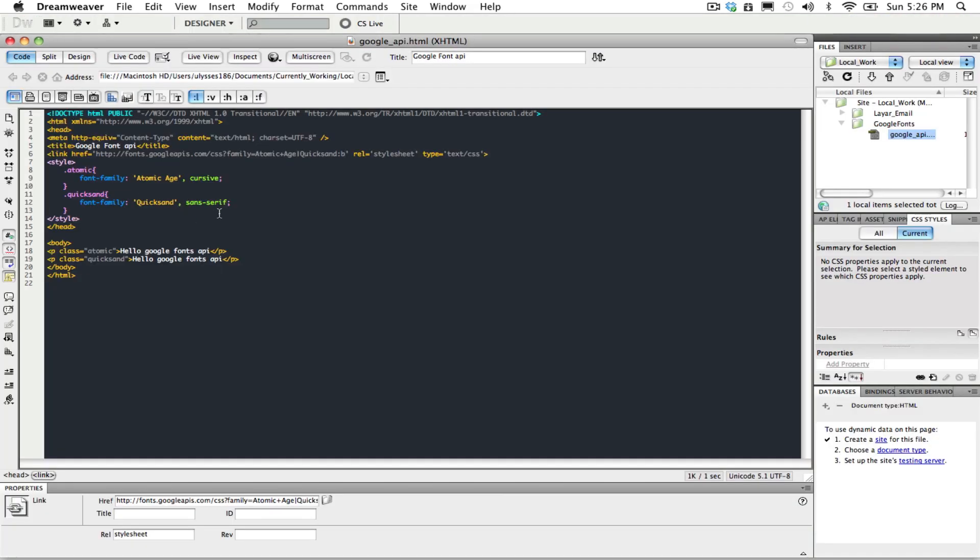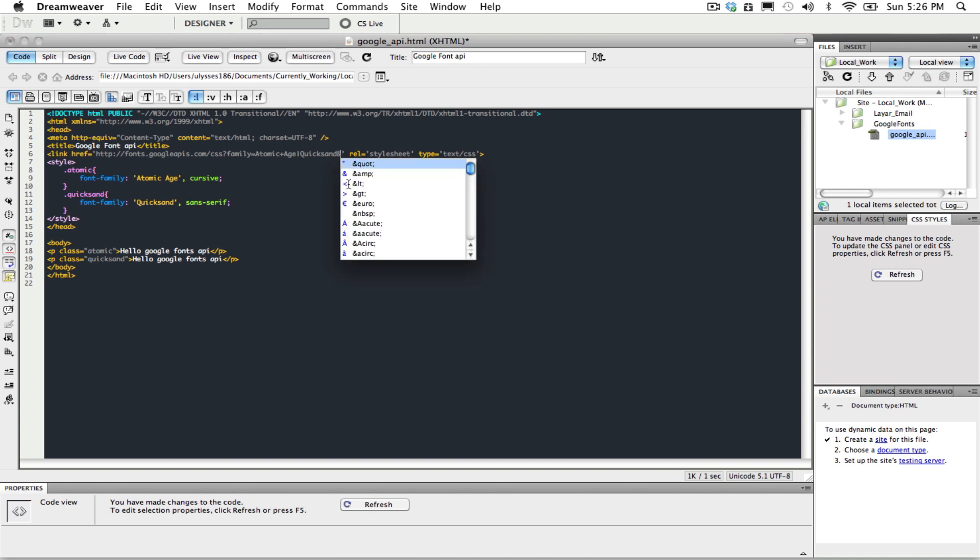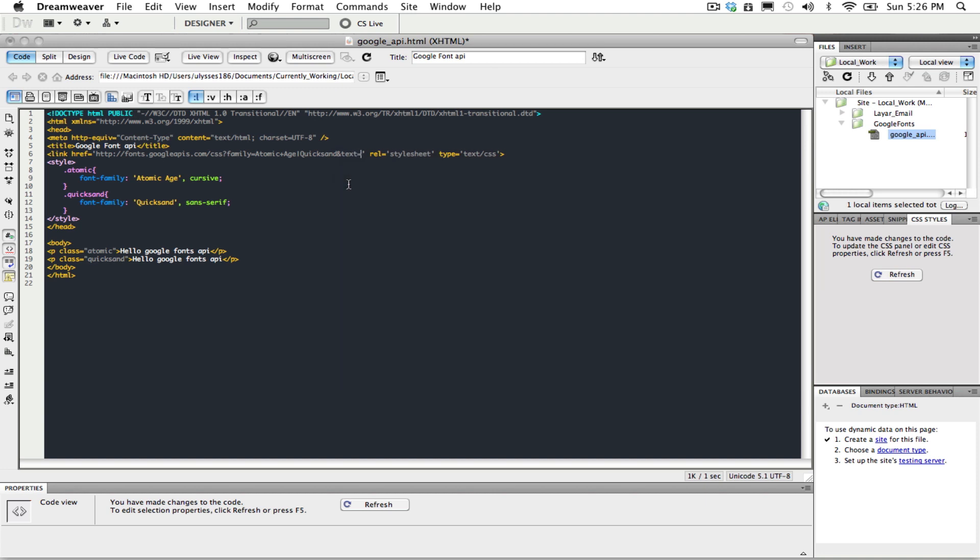And now, a tip that a lot of people don't know is that if you want to use a specific font into a specific text, you can do it by doing so. Now, always putting an ampersand symbol, text equals to hello. And this should only change the word hello or the letters H-E-L-L-O into the Quicksand format.